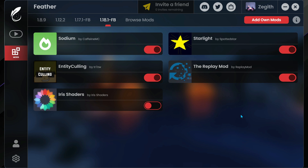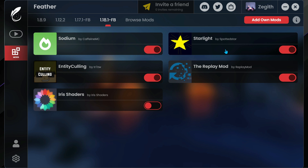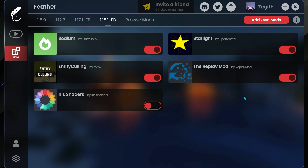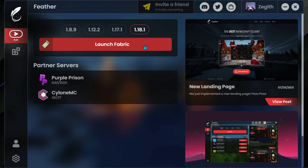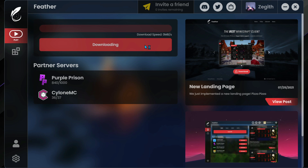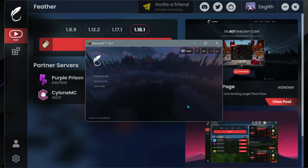I have actually gone ahead and put about 30 mods into the game and I will show you later what those mods look like alongside the Feather Client's own mods. Let's go ahead and launch a game using version 1.18.1. I'm going to select Sodium, Entity Culling, Starlight, and the Replay Mod. When you click play it should launch the game, so let's wait for it to load up.